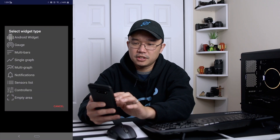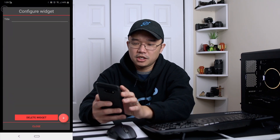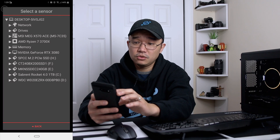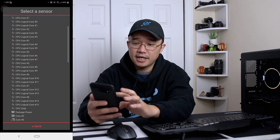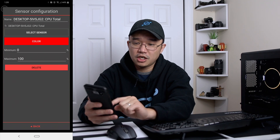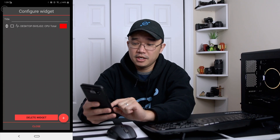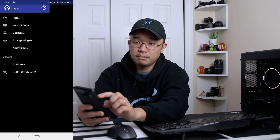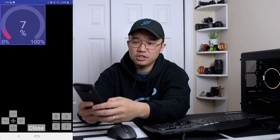From here you add your server — desktop — and now I can add a widget. I'm going to add a gauge. Hit the little plus button and select sensor. This will show the list of your computers, so if you have more than one it'll list them here. I want a gauge for my total CPU. When I'm done I can change the colors, it'll name it for me, and I can close. That's my total CPU percentage. It's small right now, but you can go to arrange widgets and increase the size of the graph.